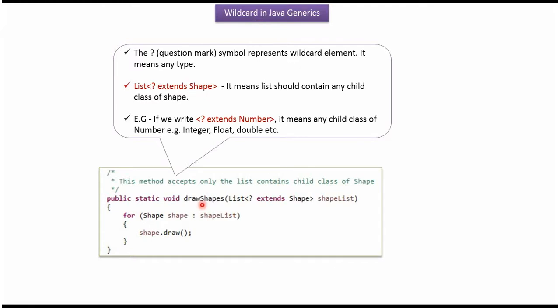Here I have defined drawShape method. It accepts list and the list should contain any child class of shape. Here question mark is wildcard element. It means any type. Question mark extends shape means the list should contain any child class of shape.